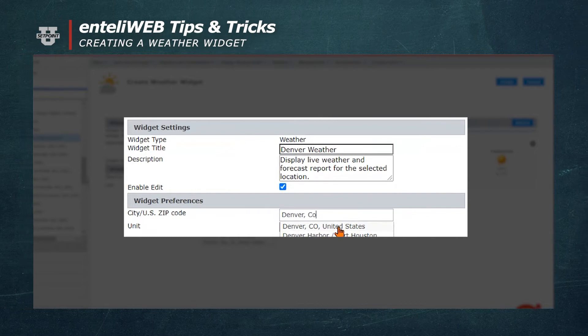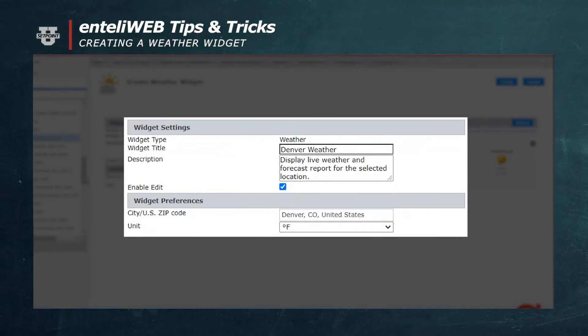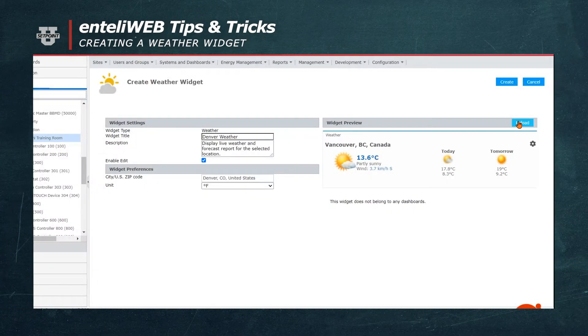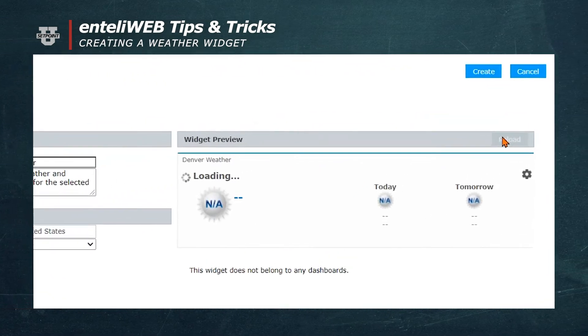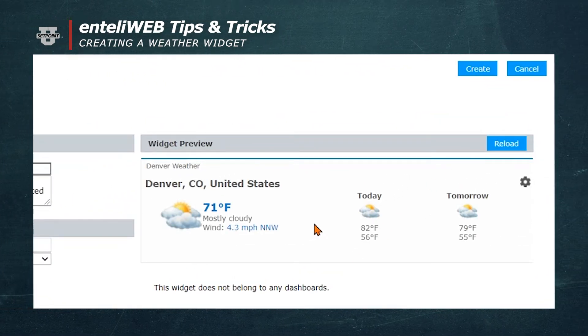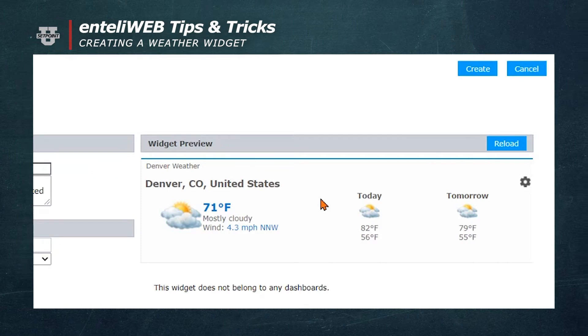Now we'll go to the Unit and change the default of centigrade to Fahrenheit. To verify what we've just created, we'll go to the Reload button. And you'll notice that the weather now shows Denver, Colorado for today and tomorrow.